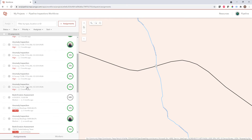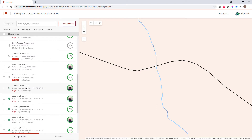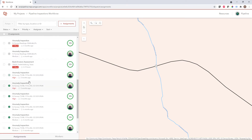Once assignments have been loaded into our Workforce project, we see them on the map and we see them on our list. But more importantly, all of these assignments, once they've been assigned, are shared with field workers to complete. And that's what we'll take a look at in the mobile app.